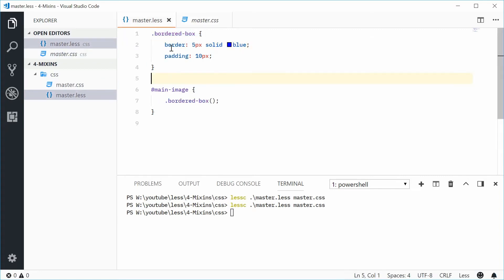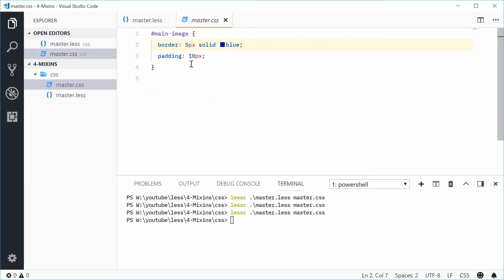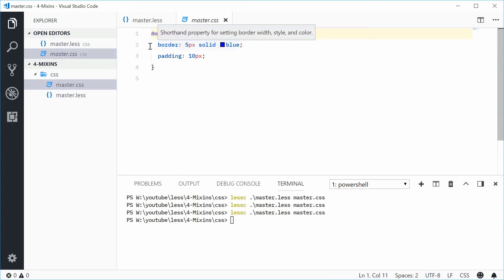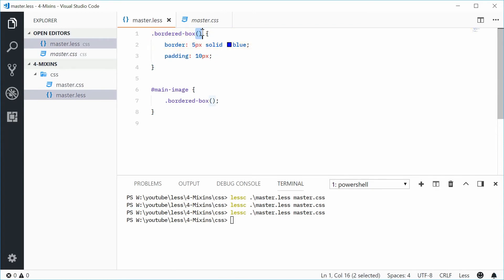Well, inside LESS what you can do is you can actually just put parentheses around the end of that selector right there. And that means if I was to now compile this, we get just the output for the main-image itself. So we hide the mixin output by putting parentheses just after the selector right there.